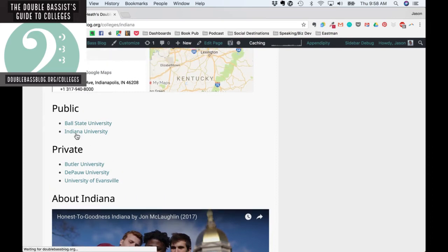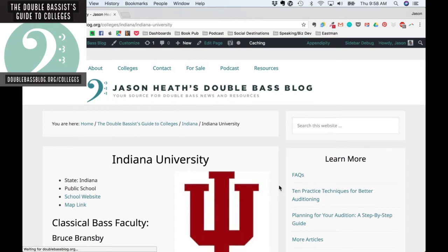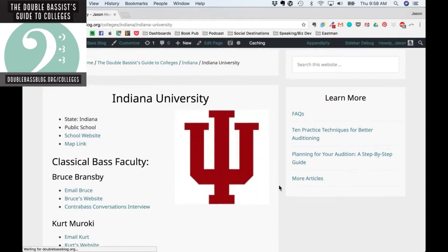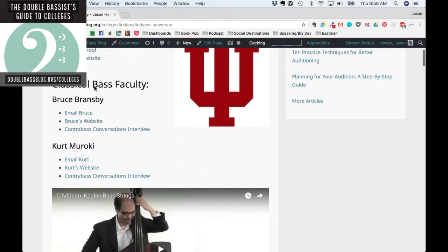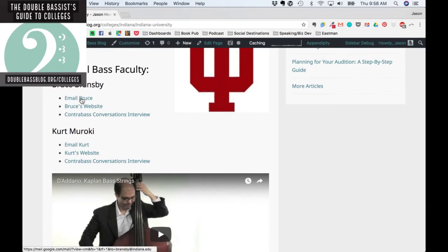Let's go to Indiana University — by the way, that's where the 2019 ISB, International Society of Bassists Convention, is going to be. So here's how this works: we have some information, you can click through to the school website, and then we have information about the bass faculty — Bruce Bransby and Kurt Murachi, the two bass teachers at Indiana. From this page you can email them, go to their websites, and if I've interviewed them — which I've interviewed over 400 people at this point — you can click and listen to an in-depth interview.